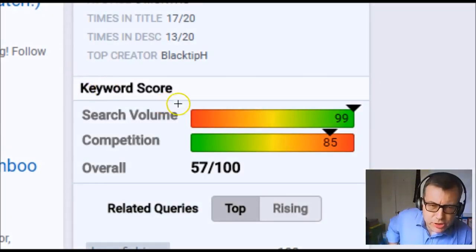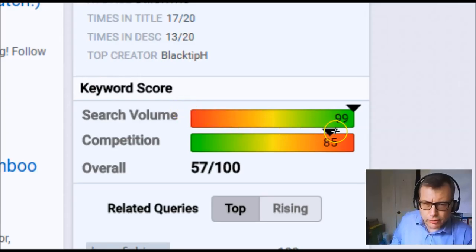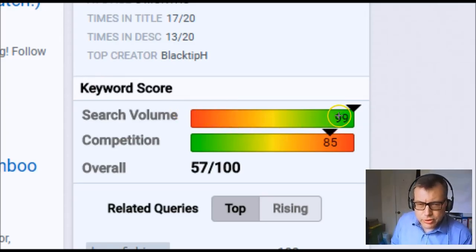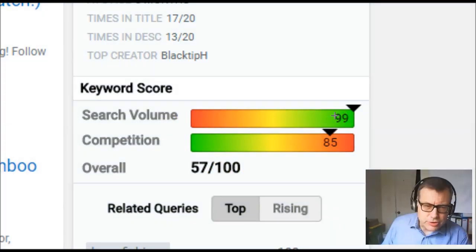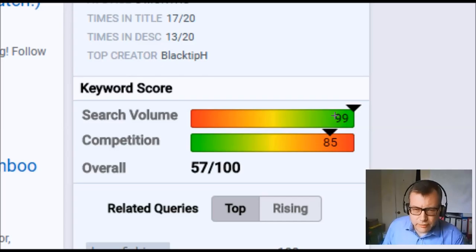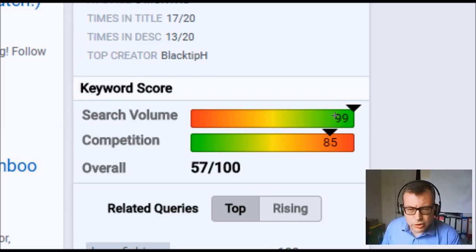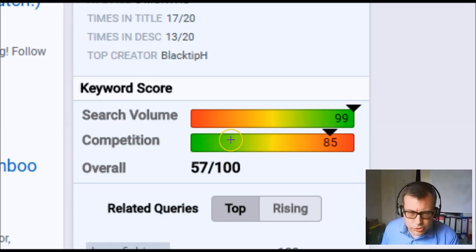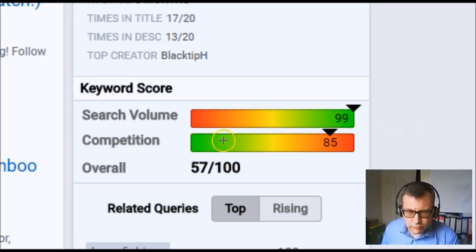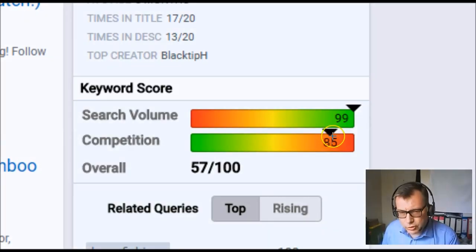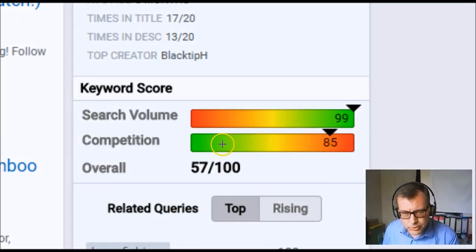This shows us a search volume of 99 out of 100, up in the green. Green is good, so it means there's a very high search volume for the term fishing. But the competition works in the opposite way — a high competition is not so good. You want the competition to be low with a high search volume.